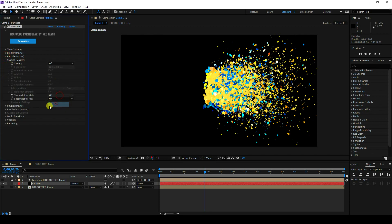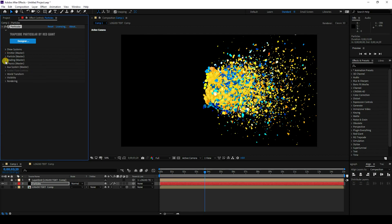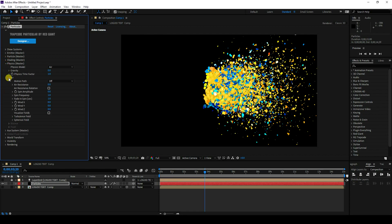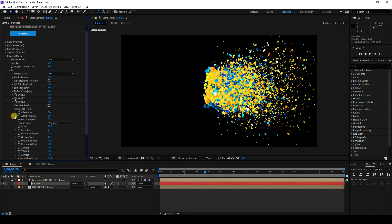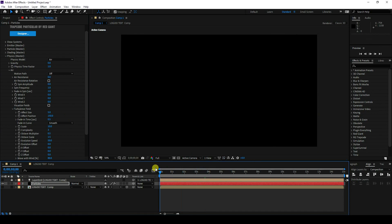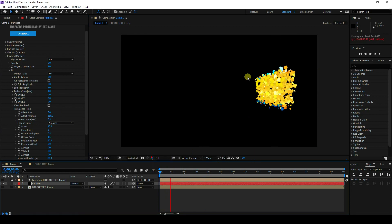Go to Shading and turn on the first option. Then go to Physics, select Air, and enable Turbulence. Set the turbulence Size to 5 and Position to 150. Go back and play — those are my beautiful particles.